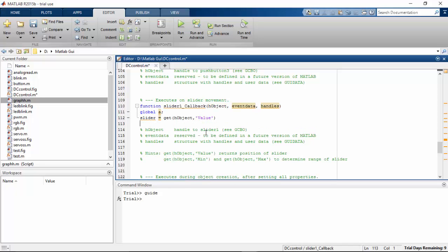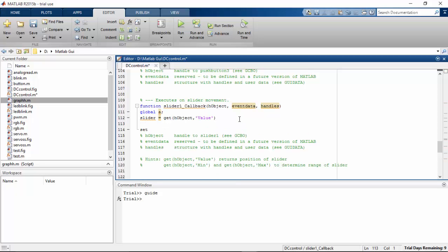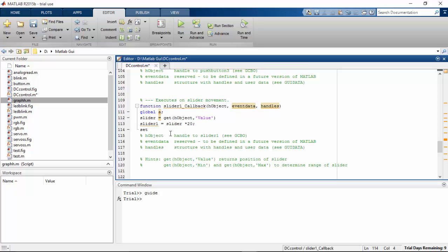And one more thing we have to do is to set the text to whatever the value that comes from the slider. Now if you see the maximum value we set for the slider is 5. So what I'm going to do is I'm going to introduce another variable that is called slider 1. Here I'm going to save my slider. Whatever the value that comes from my slider movement will be multiplied by 20. And that value will be stored in the slider 1. So this value, the slider 1 value, I'm going to use for the display.